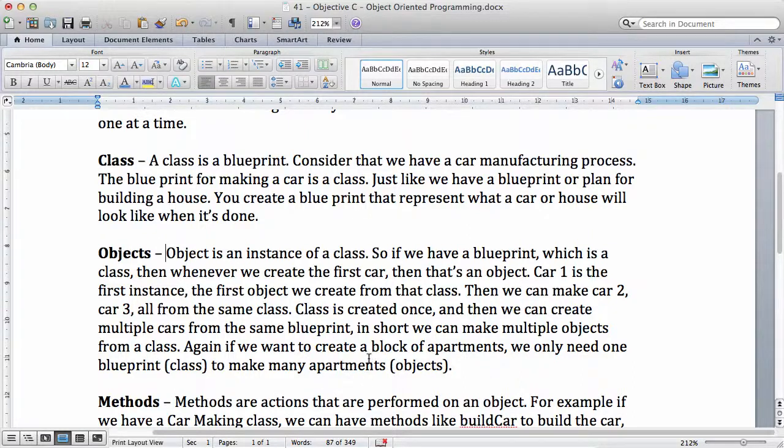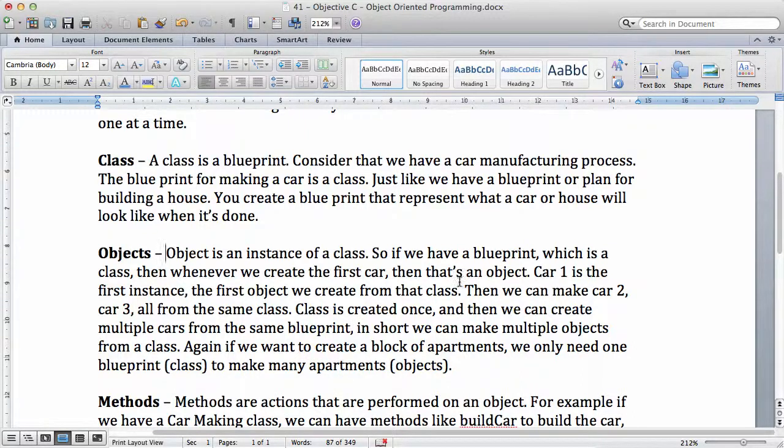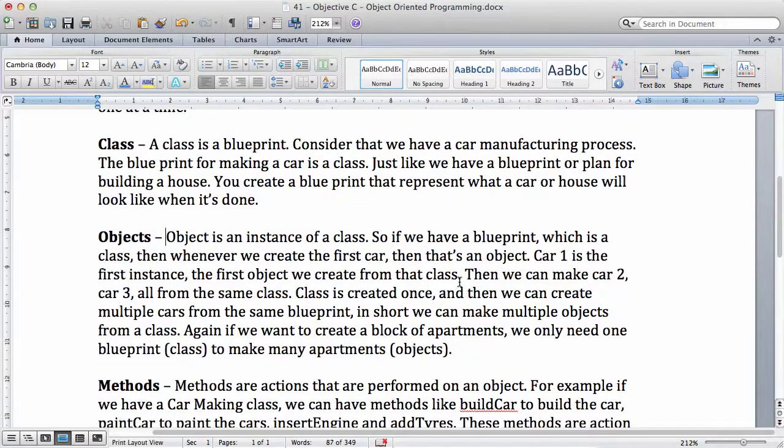And the blueprint itself is the class. So it's very easy. Every time, just think about the apartment or the block of flats or house that you may have planned for. The plan is the blueprint, is the class, and each of the buildings that you actually create from using that blueprint is an object.